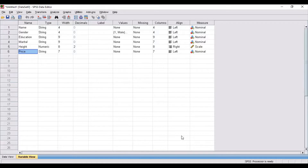In this video I am going to discuss how to use SPSS software for statistical analysis. I will be uploading this video in two parts. In this first video I will be specifically discussing how you can arrange your data in SPSS software. So let's start with it.